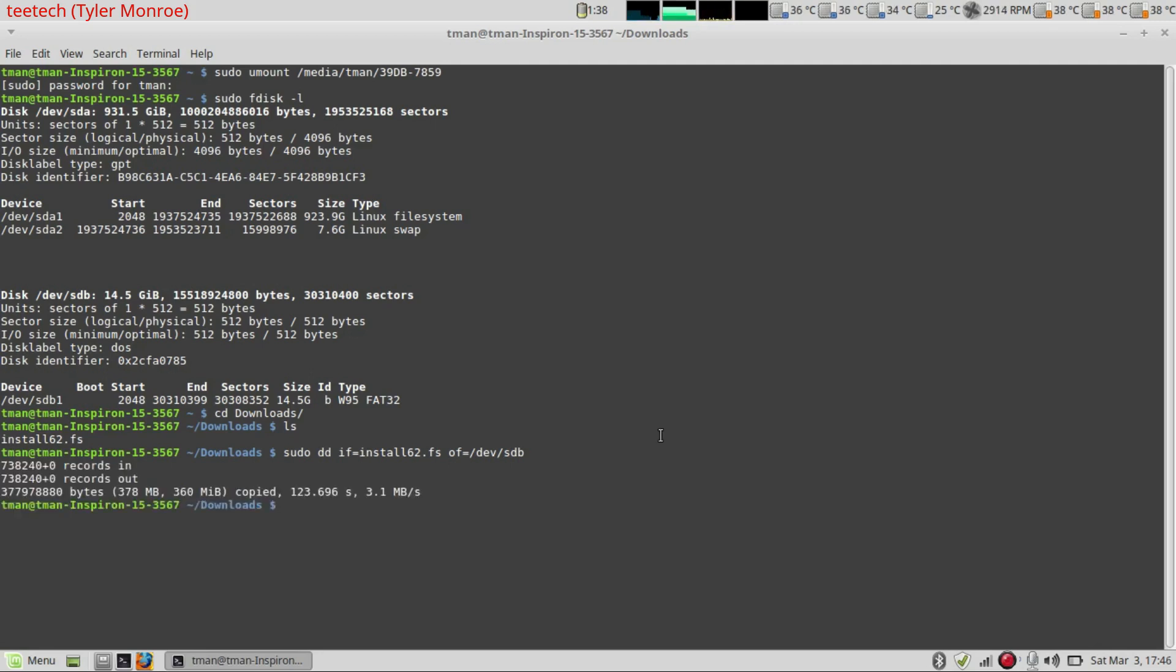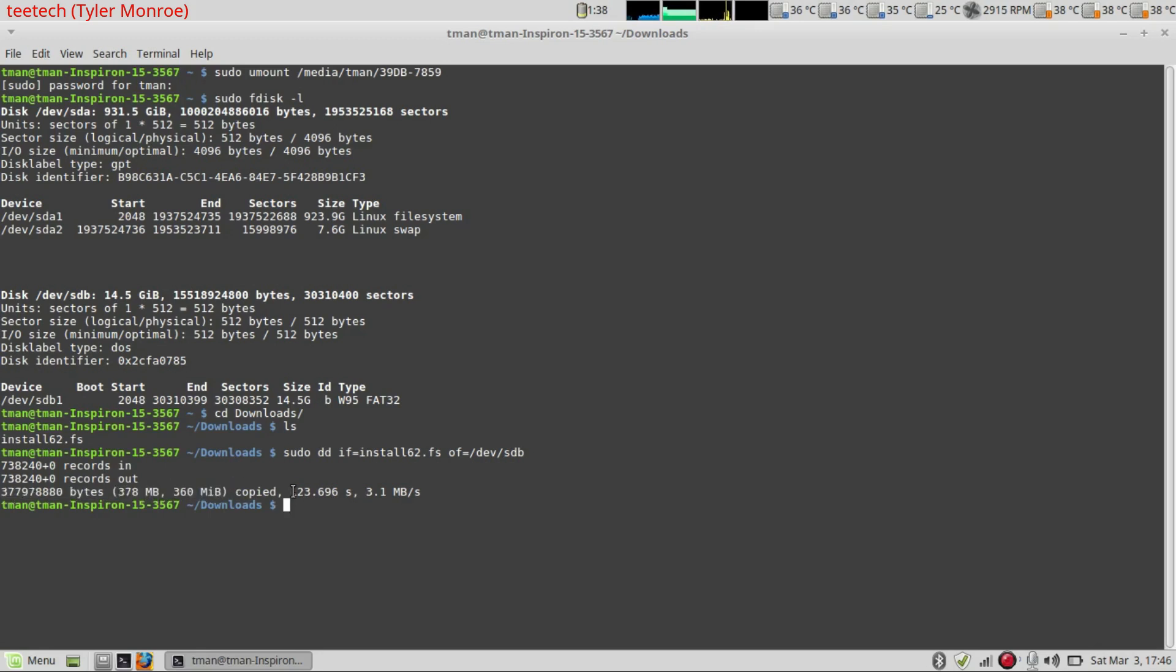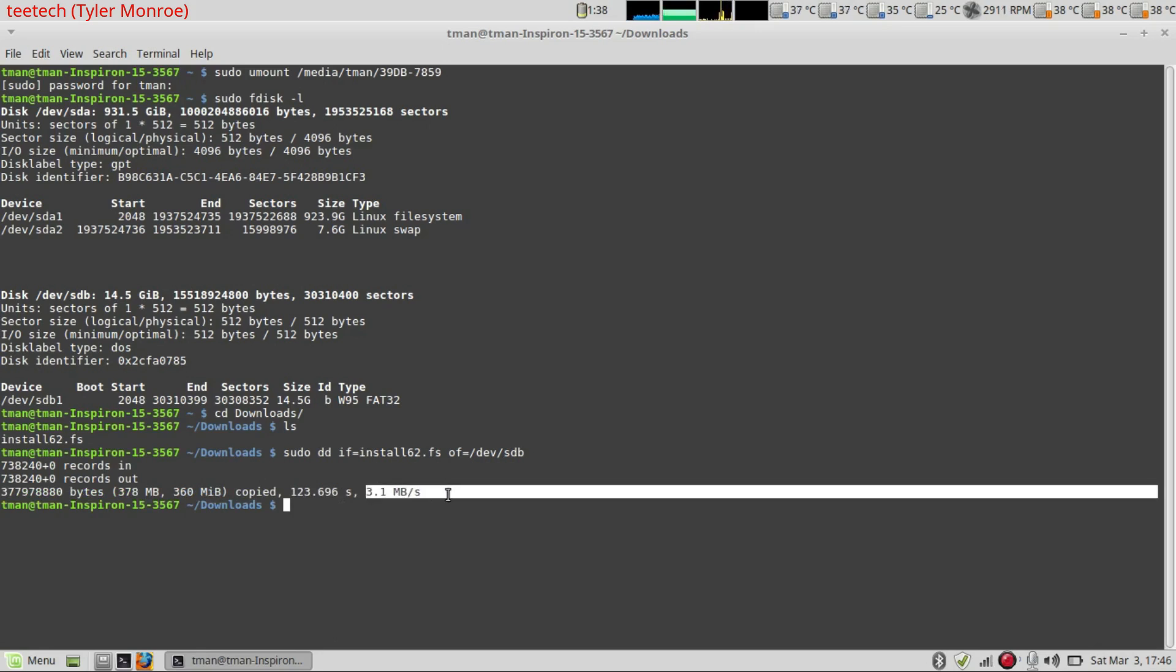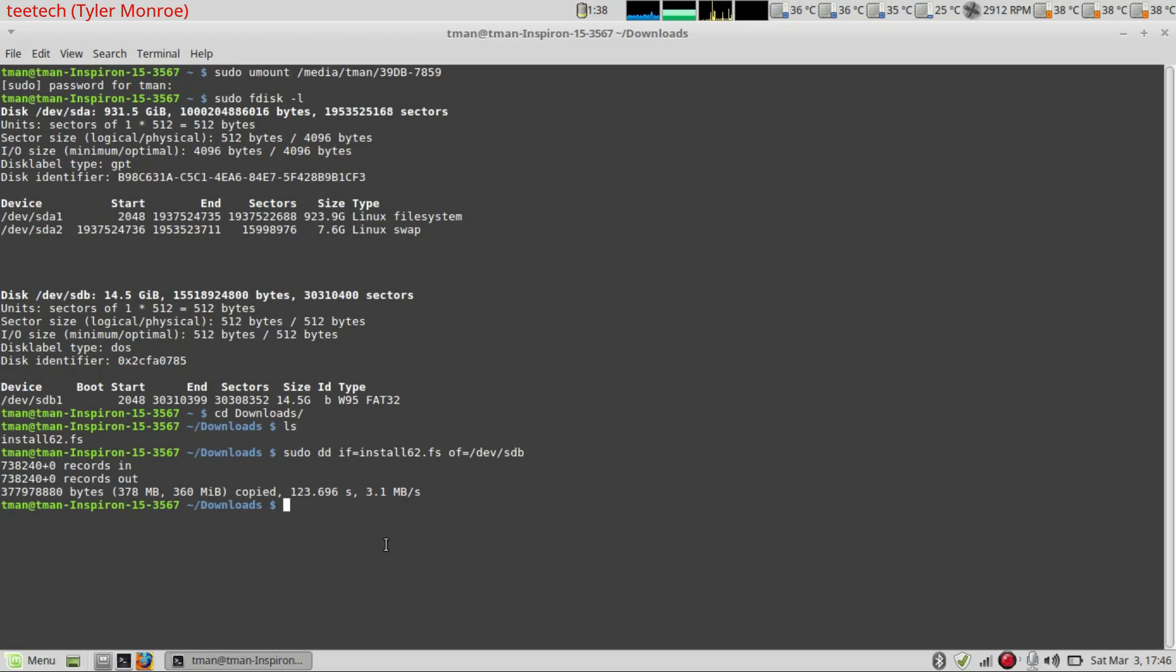Alright, it just finished copying. So this is what a successful dd copy looks like. This is the amount of information it copied here. This is the amount of time it took and the speed. So if there was an error, you would usually see input output error from dd.